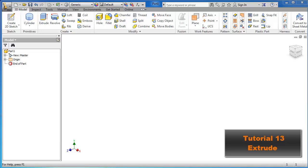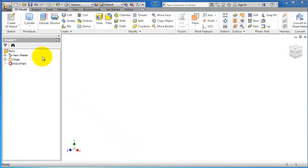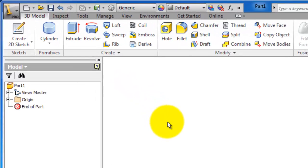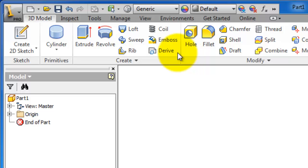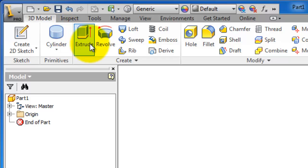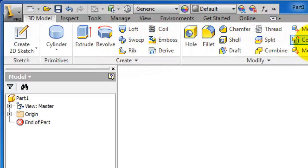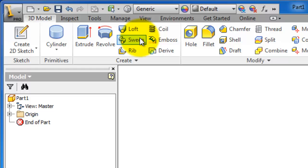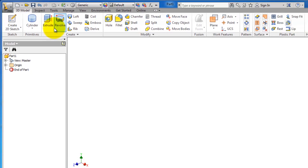Welcome to Tutorial 13. After we gave you the basic skills in sketching in the previous lessons, it's time to move to the 3D model section. The 3D model section contains many options we're going to use in the next tutorials. In this lesson, we're going to discuss the extrude feature.